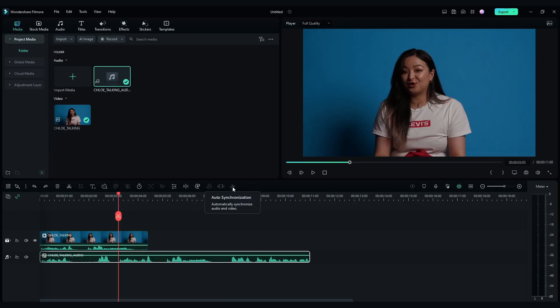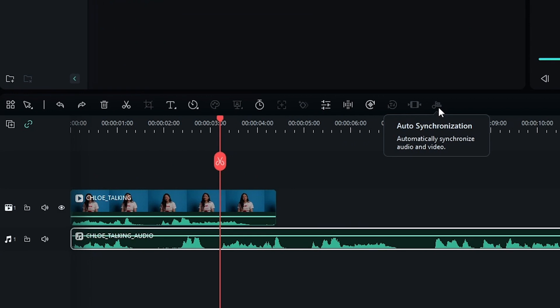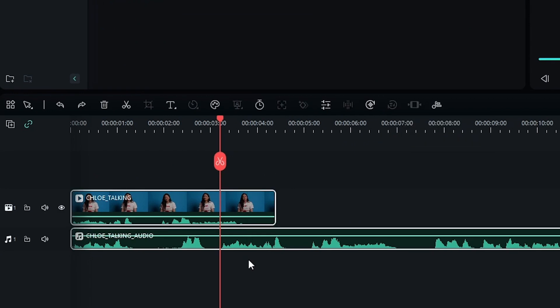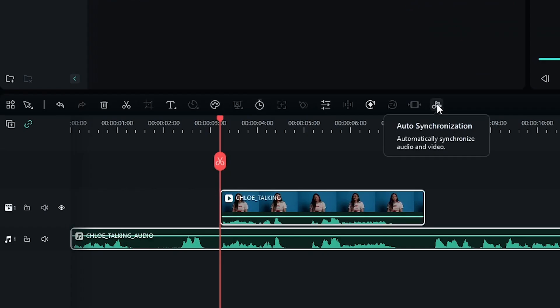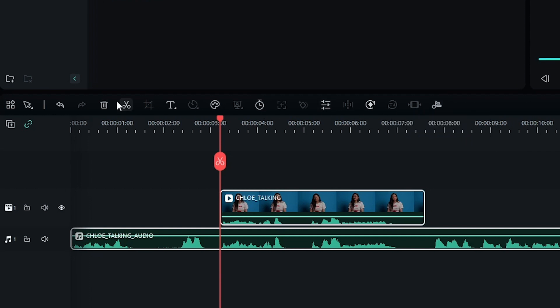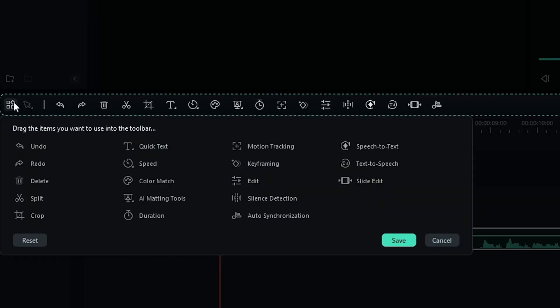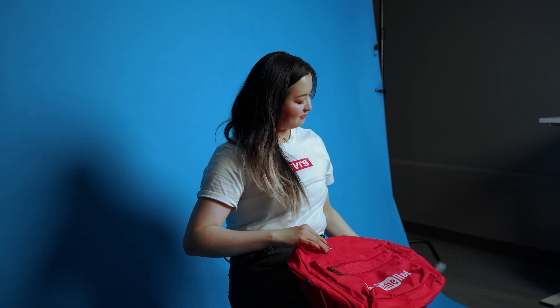In Filmora, find the auto synchronization tool on top of the timeline panel. To sync audio with a clip, we can select both clips and click the auto synchronization button, and it will be done in a few seconds. If you can't find the button, you can go to the custom toolbar button on the left and you will find it here. All right, next question.